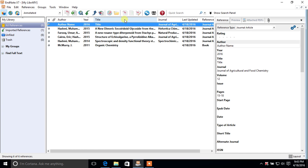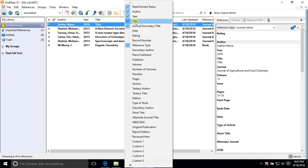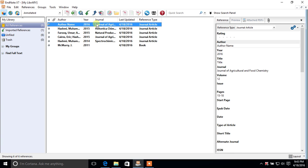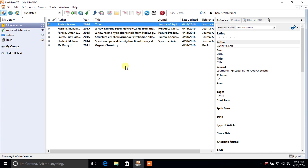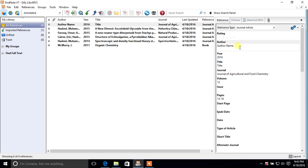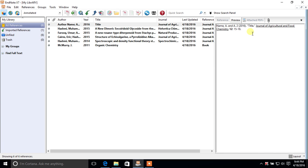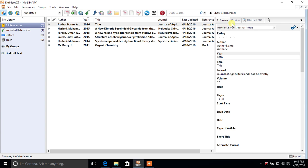You can also see different column tabs: Author, Title, Journal, and more. If you don't want to see the Title column, right-click it and click on Title to remove it. To bring it back, right-click the bar again and click Title. You can also edit a reference directly — click on it, and on the right-hand side you'll see all its information. Add or remove any details there and press Ctrl+S to save.